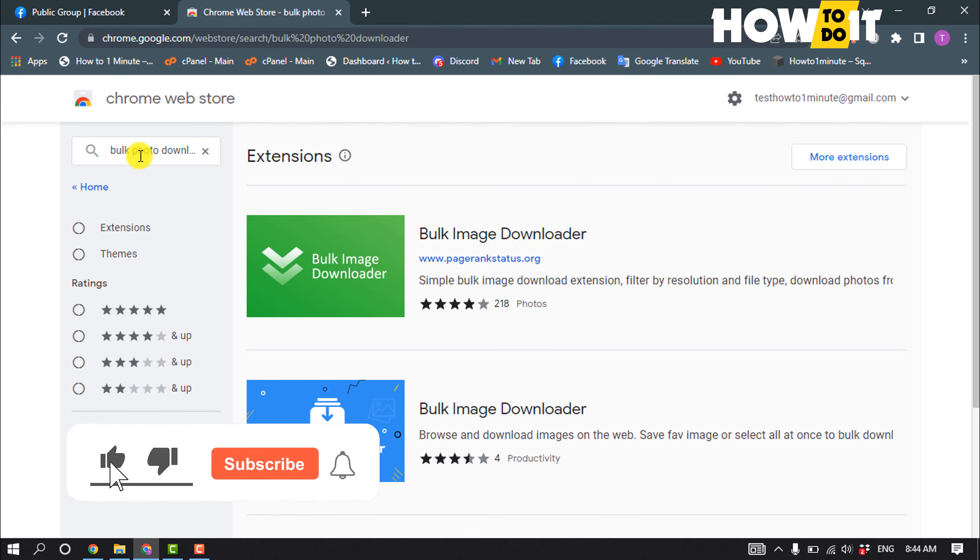Now you can adjust the settings from here and here you will get photos from the group. Now click on download and click on download image. Here you can see I have successfully downloaded all photos from this group.